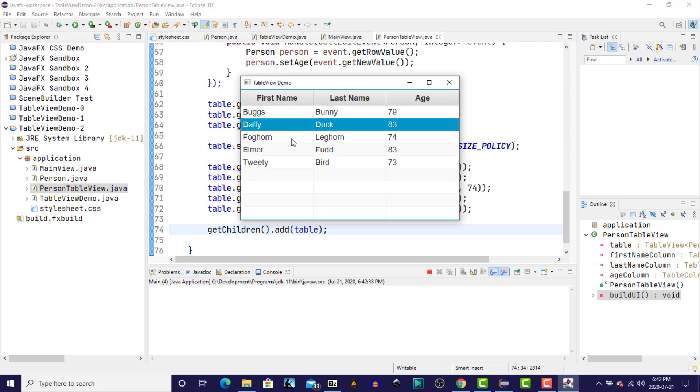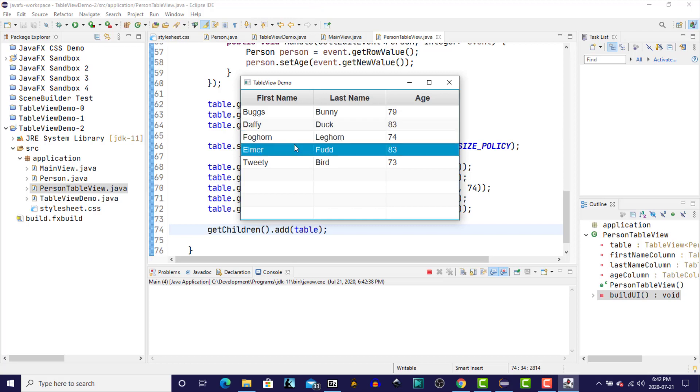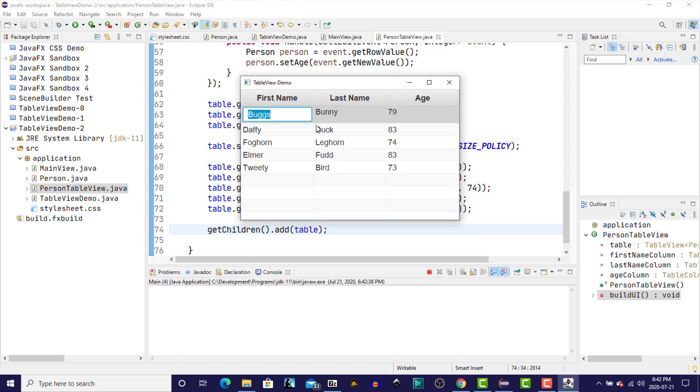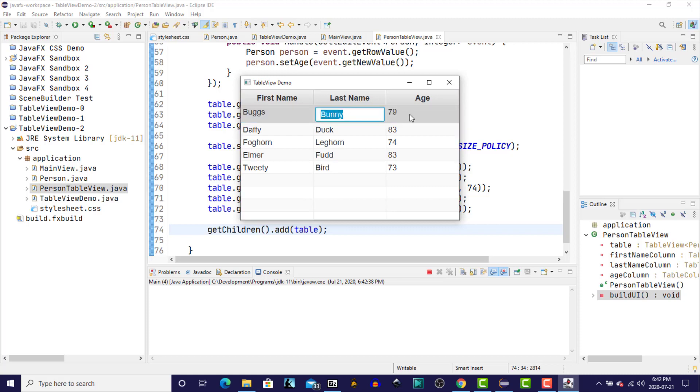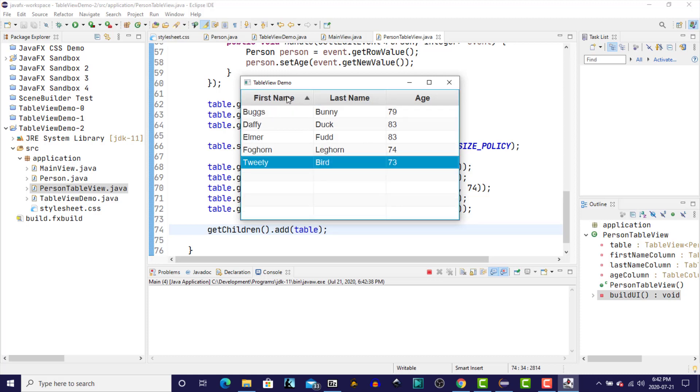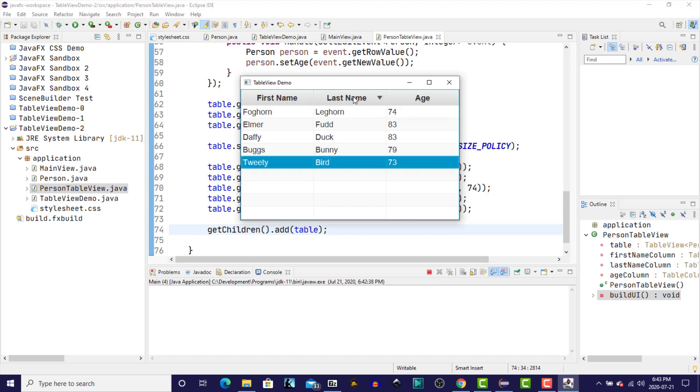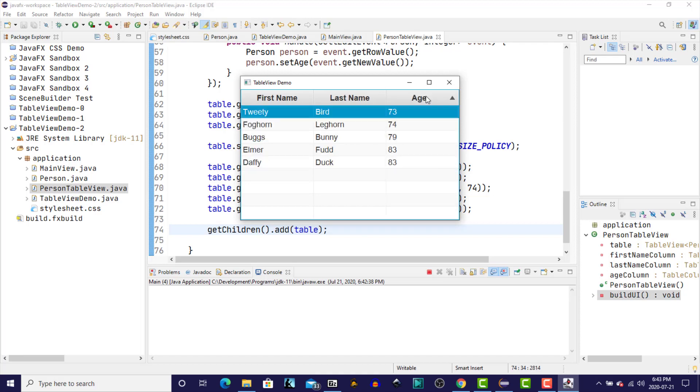We can select individual rows. We can double click and those elements are again editable. And we can also sort and everything works the same as it did before we started breaking things up into individual components.